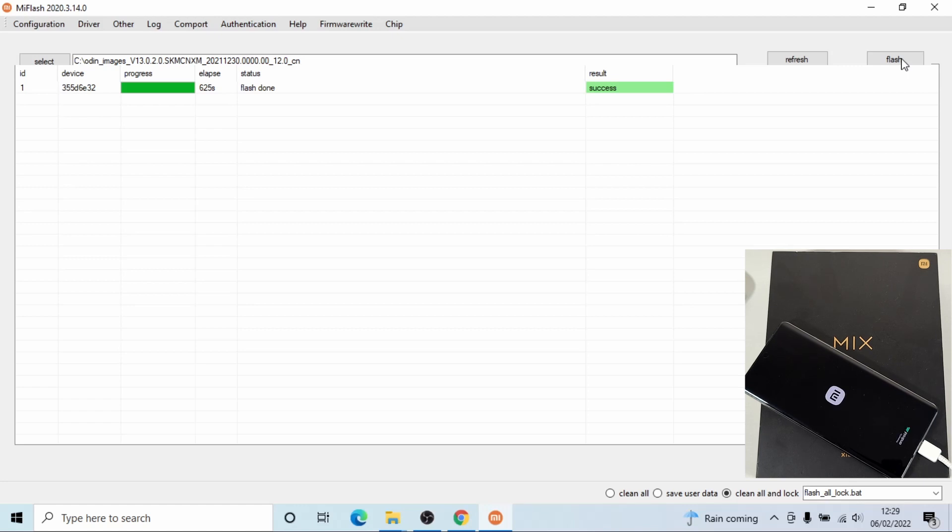Okay, that has been successfully flashed. As you noticed, the phone just auto restarted and it took about 625 seconds to flash the ROM, which is about 10 minutes.